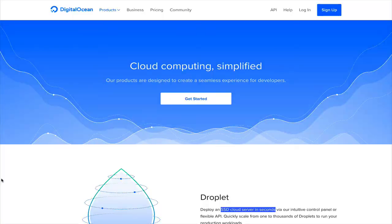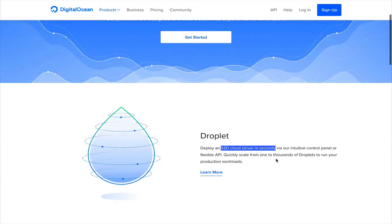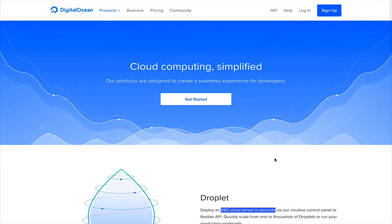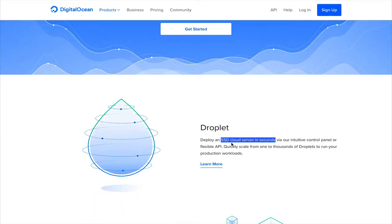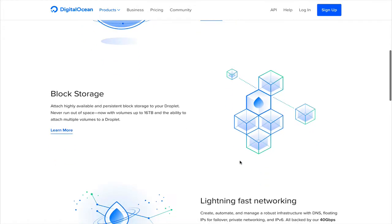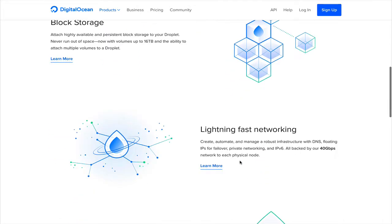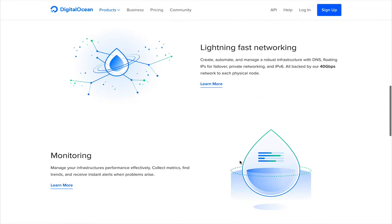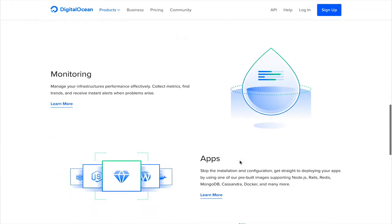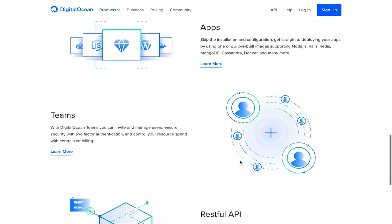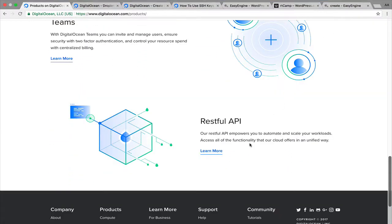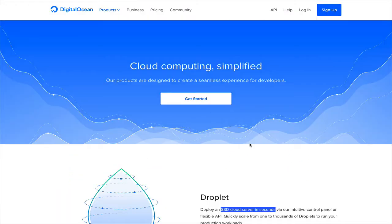If you are new to this world, you must be wondering what is DigitalOcean. A very simple definition would be they provide you with cloud computing power. You can spin up an SSD cloud server in seconds. They provide highly available persistent block storage and lightning-fast network with free monitoring applications, and their reliable REST API makes things a lot better. Find the link in the description below to sign up with DigitalOcean.